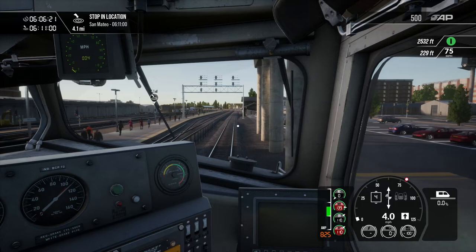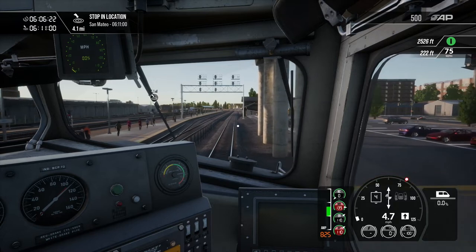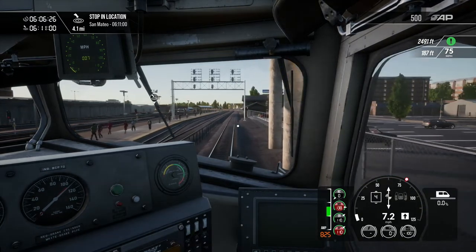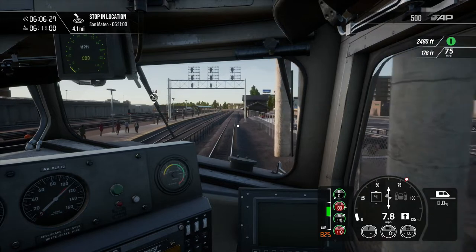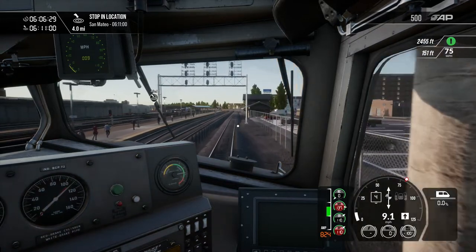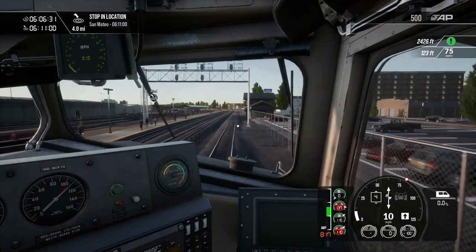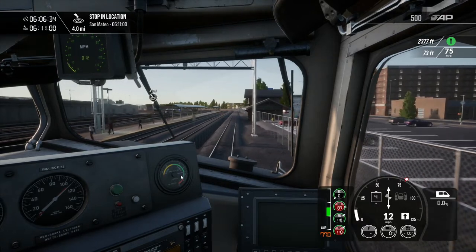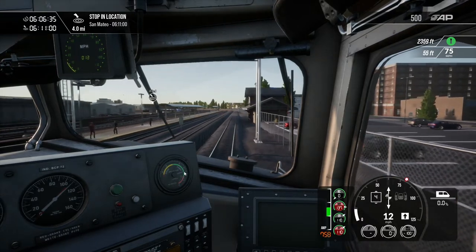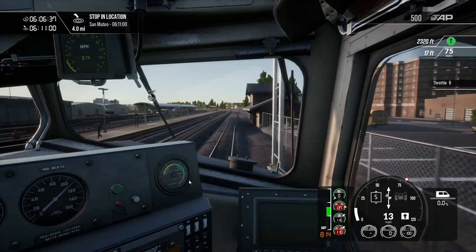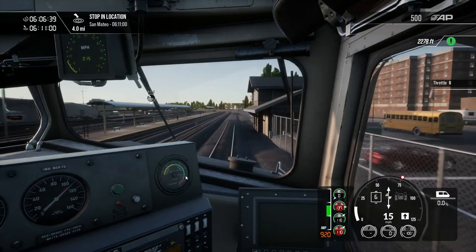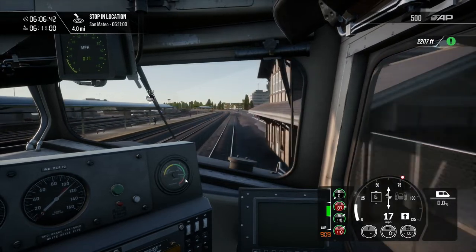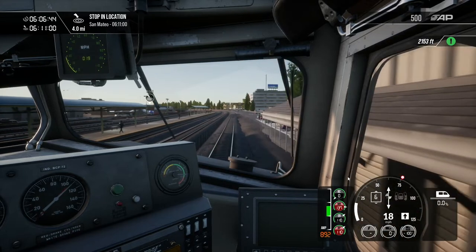We won't put too much throttle on until we get moving because that overloads the engine. You can see the amp meter — it's still in the green but not far from the red. As we put on two more notches, we've still got another two to add but we're a bit too close to the red line there.